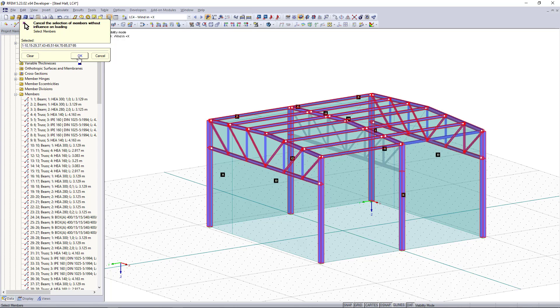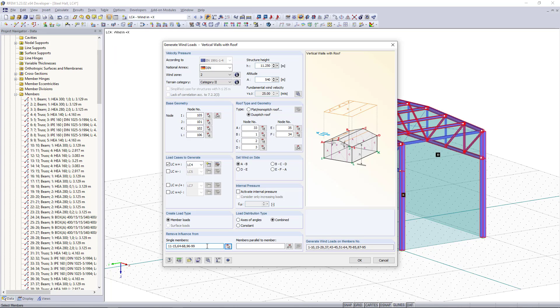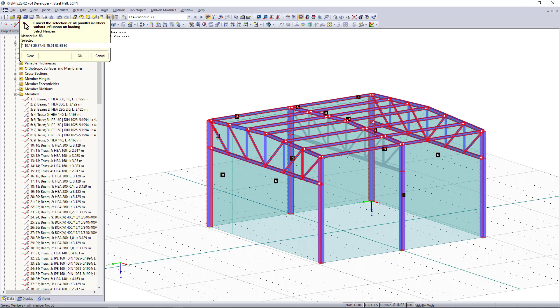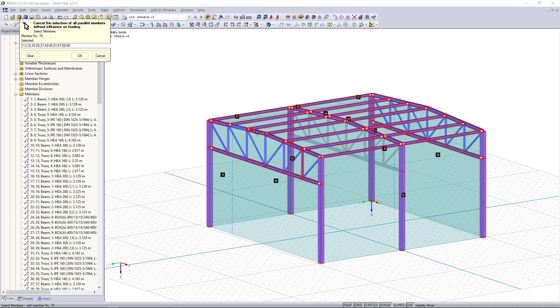Then we click OK and the second option is to exclude members which are parallel to our reference member. So for that I'm going to choose the members here, also this one up here and this one down here.